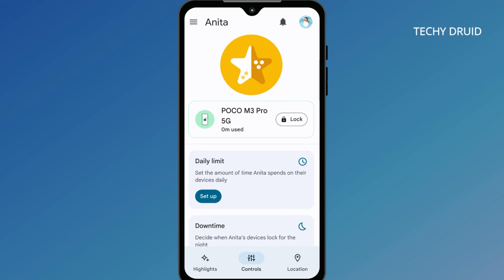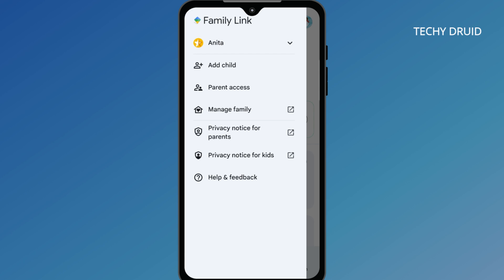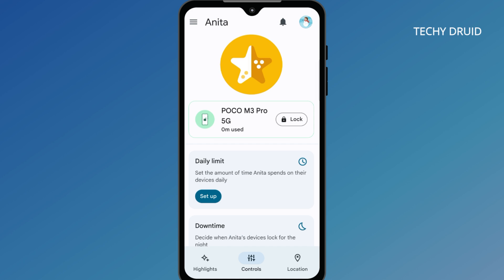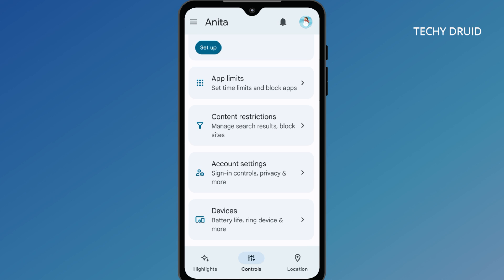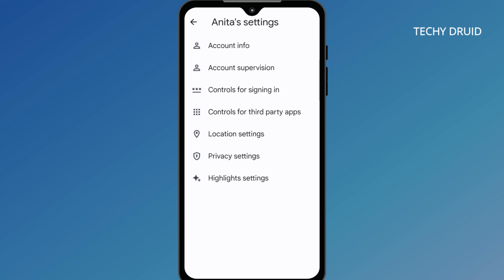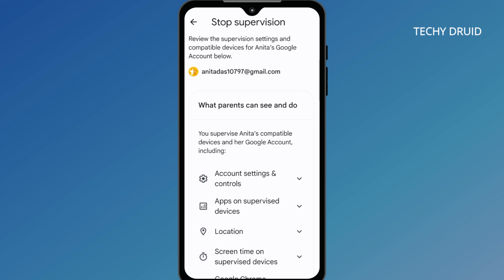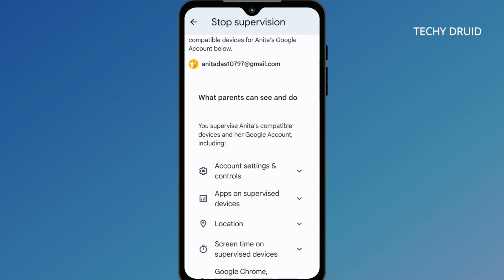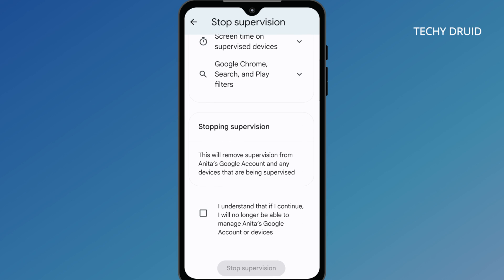After opening the Family Link app, select your kids' account from the menu. Then scroll down and select Account Settings. Tap on Account Supervision. Scroll down, tick the box, and click on Stop Supervision.